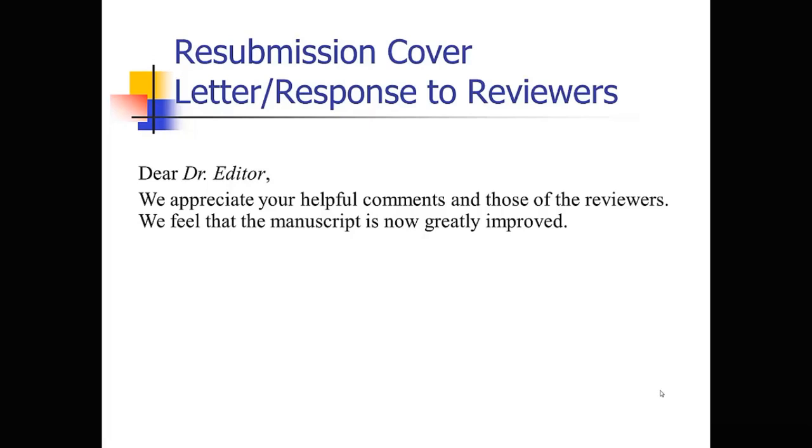When you first get that set of criticisms from the reviewers, it won't be your first instinct to be polite and courteous and thank them. Usually, most of us respond to criticisms defensively. So it's everybody's sort of natural instinct when you get a bunch of criticisms about your paper to get defensive. It's natural. We all do it. So on a first draft of your response to your reviewers, you might find yourself writing, well, the reviewers just don't know the literature, and being too defensive and your tone being too negative. So make sure that you go back and make that tone more positive. The reviewers are volunteering their time. They are trying to help you make your paper better. And ultimately, they usually do make your paper better.